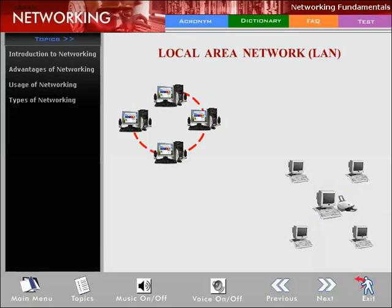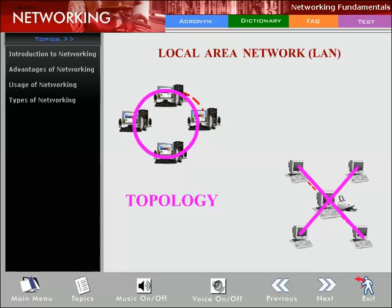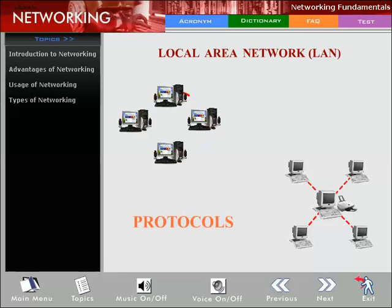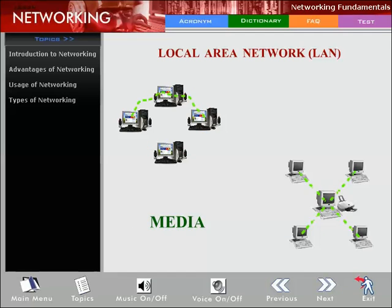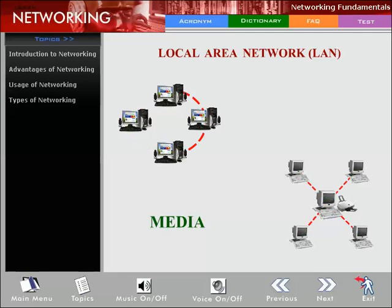LANs can be differentiated by several characteristics. First is topology - the geometric arrangement of devices on the network, such as in a ring or straight line. Second is protocols - the rules and encoding specifications for sending data. Third is media - the physical connections like twisted pair wire, coaxial cables, or fiber optic cables. Some networks communicate via radio waves without physical media.